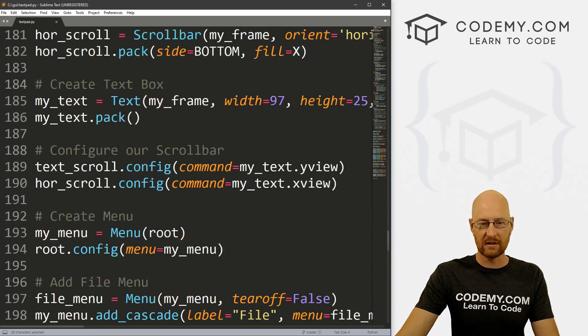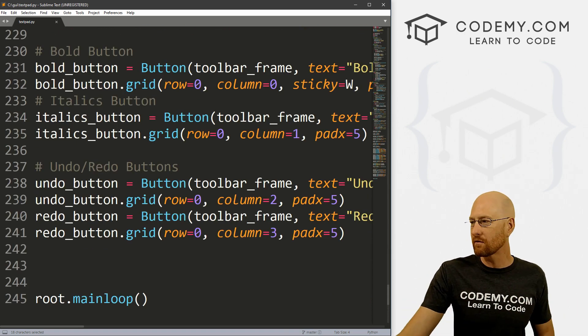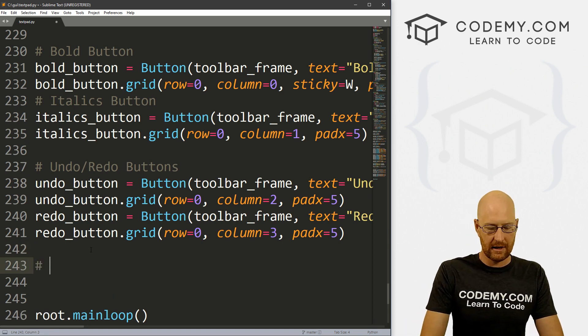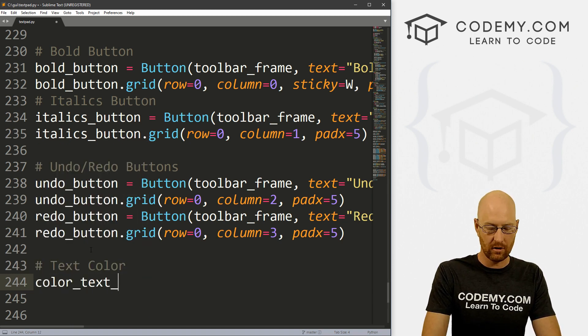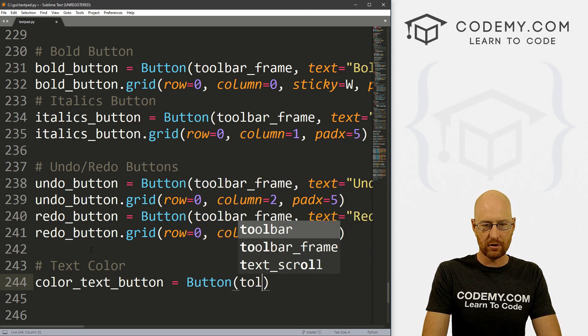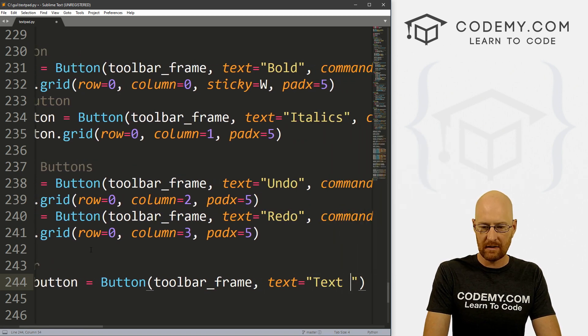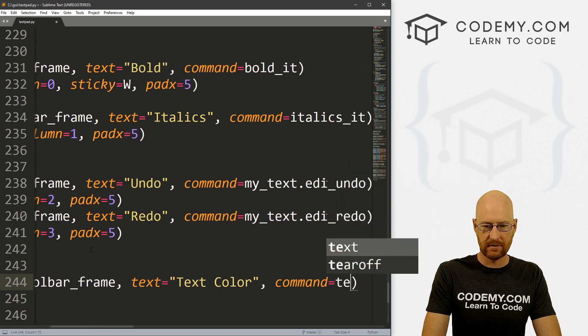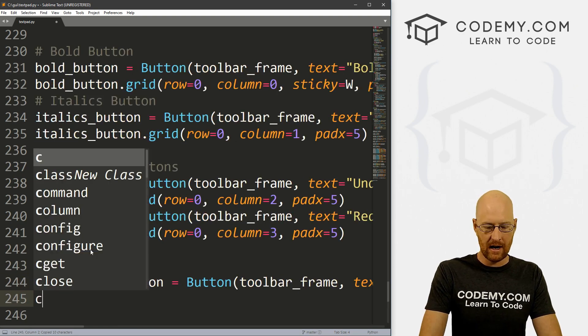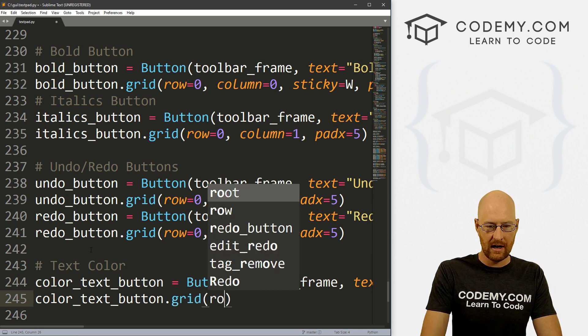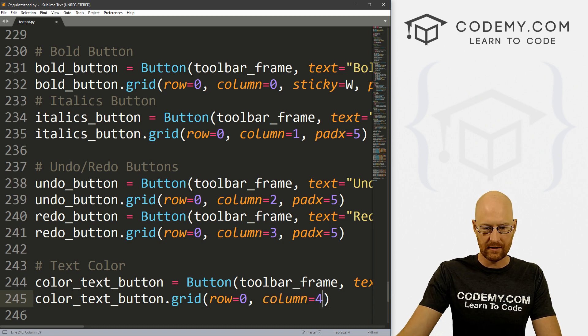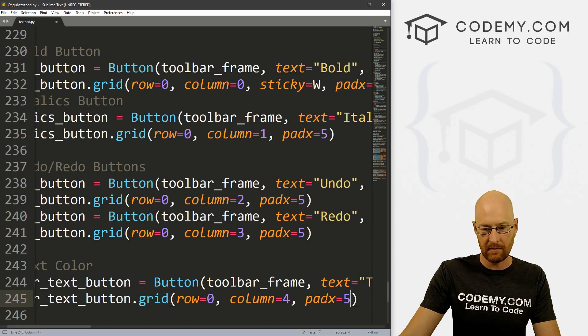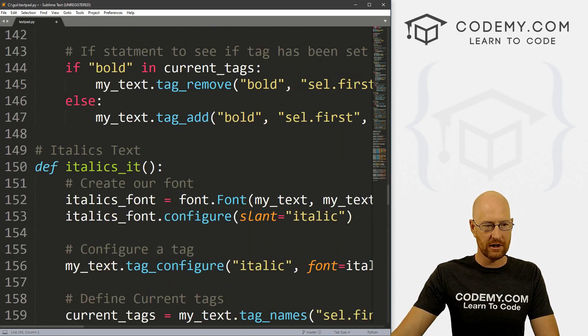So all right, let's come down here to our buttons. Let's start out there. And maybe we want to add this as a button, maybe we want to just make it a menu item, whichever you like, it doesn't matter. But I'm just going to add this as a button. So let's say text color. And let's go color_text_button. And that's going to be a button. And we want to put this in our toolbar frame. And we want the text to equal text color maybe. And let's give this a command of text_color. And we'll make this function in just a second. So now we can color_text_button.grid this guy. And we want to put it in row zero, we want to put it in column four, because three is the last one we had. And let's give this a little padx of five, just to push it apart a little bit from the other buttons. So okay, that looks good.